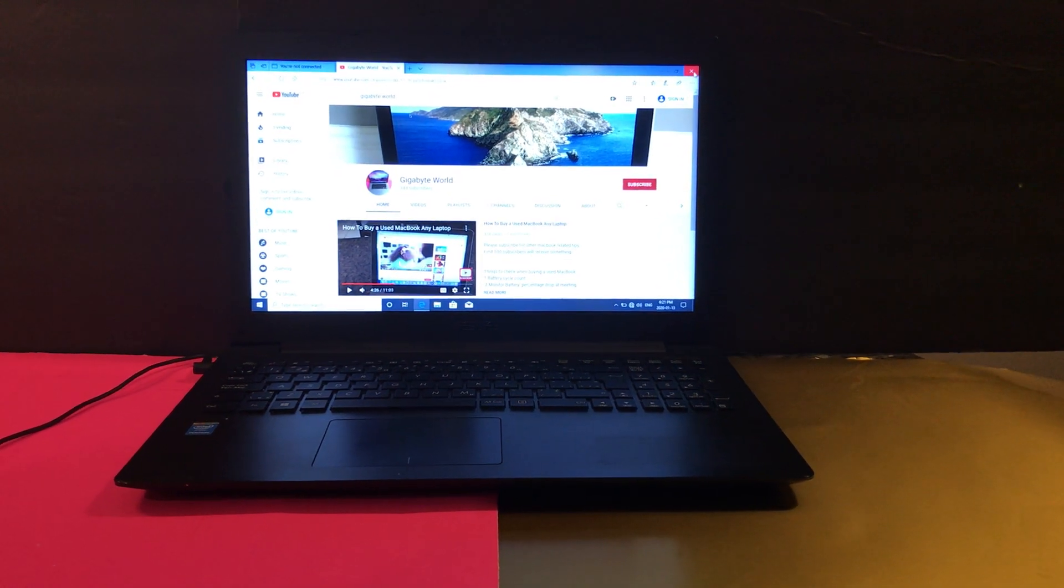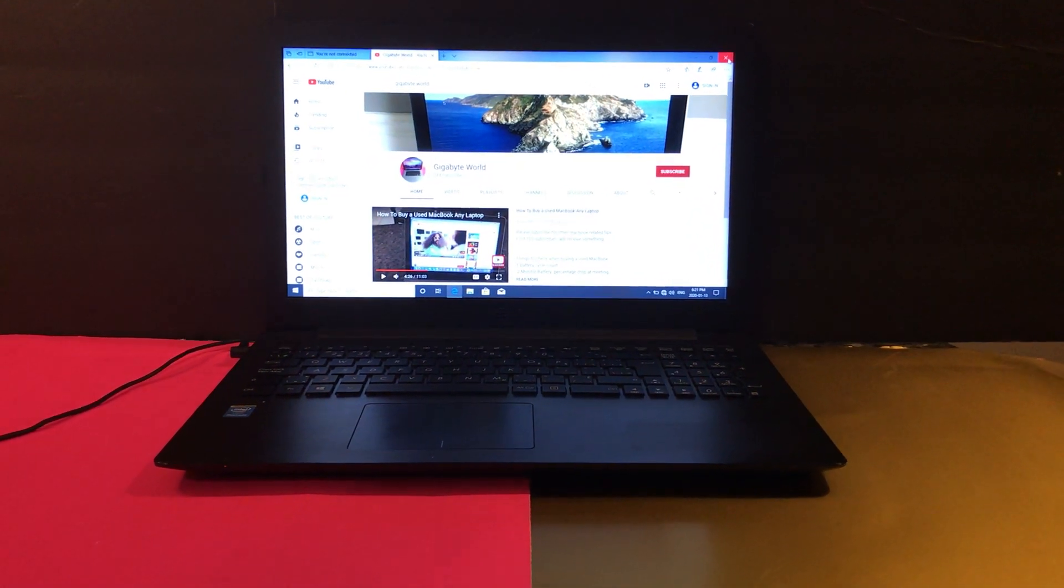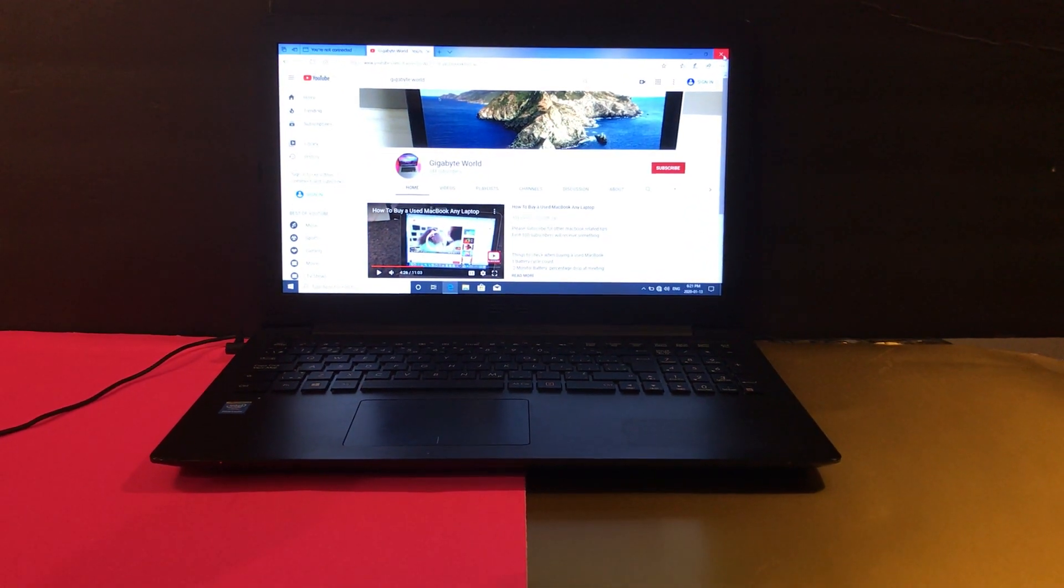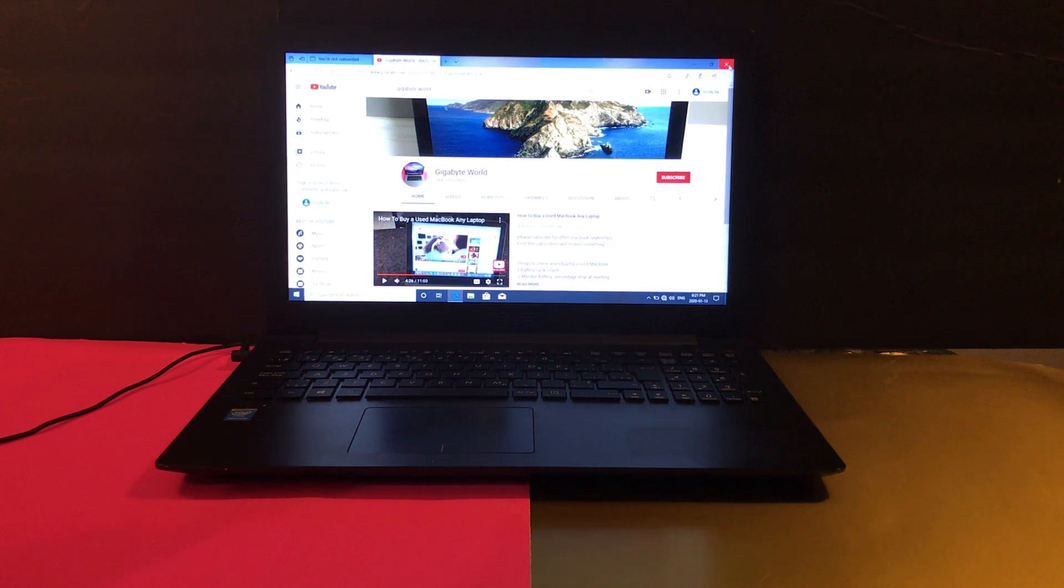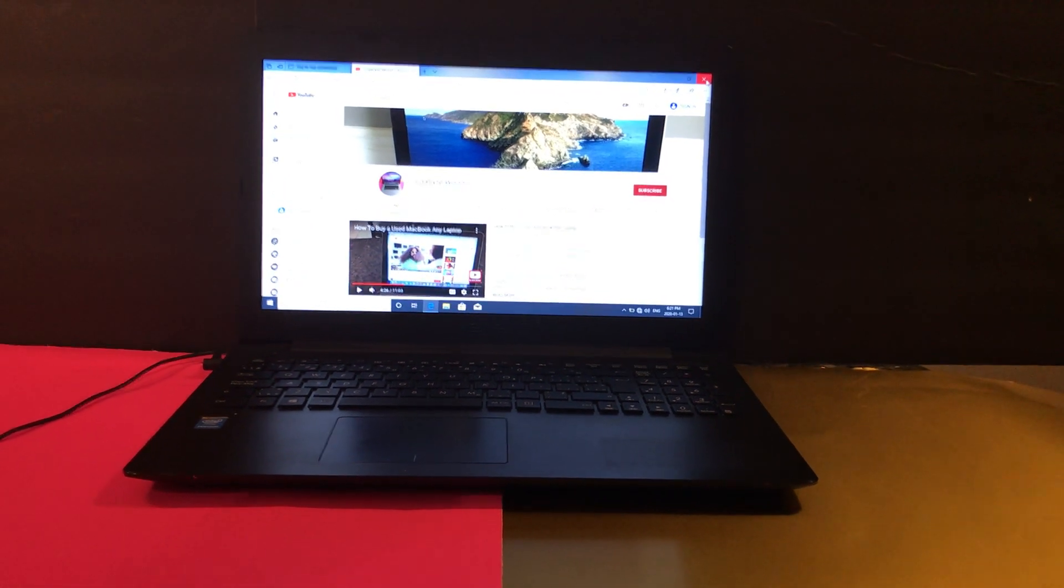These are my top web browsers for 2020. At number one, we have Firefox.